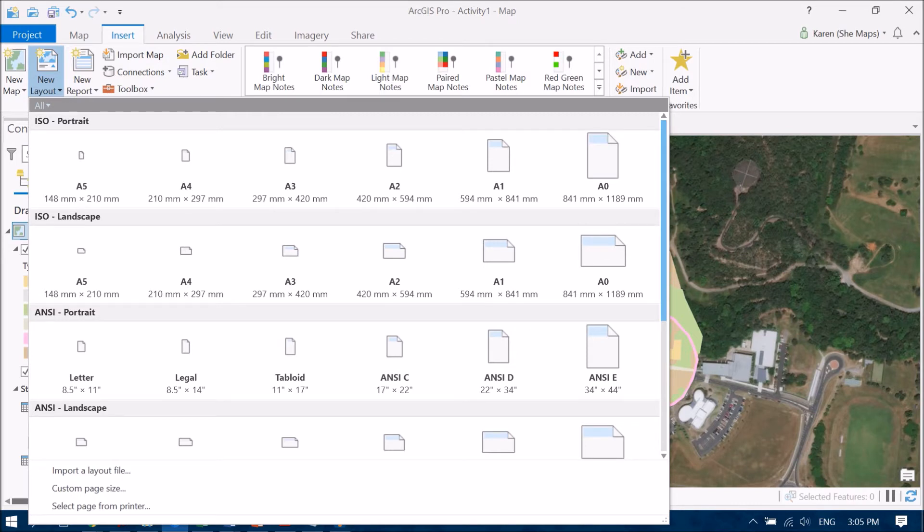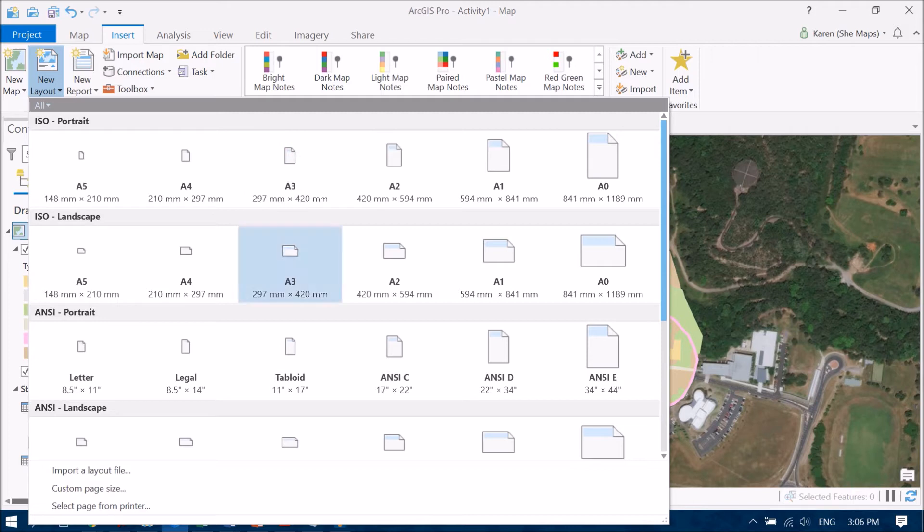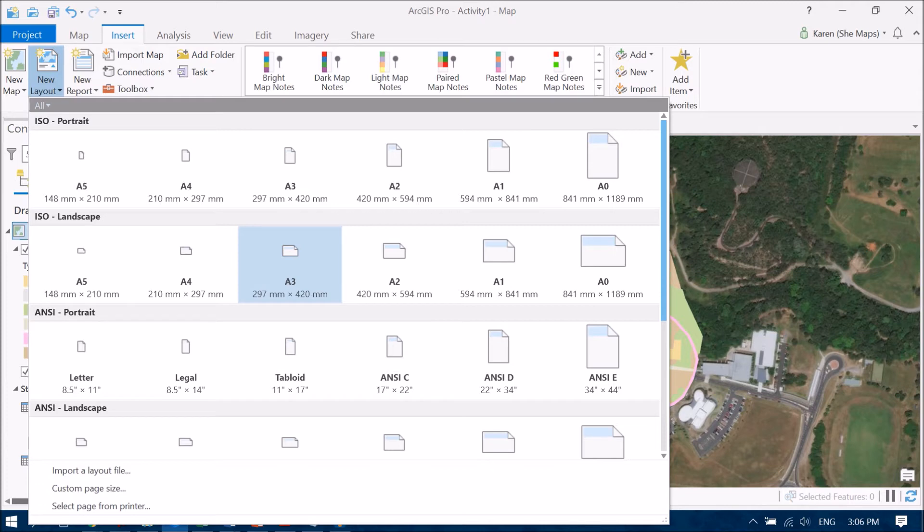Do we want a portrait orientation? So where it's up and down the page as opposed to a landscape which is long ways. Now this is going to depend on what it is that you're creating the map of. So if I have a look at my JCU campus here it's sort of a little bit more long ways as opposed to up and down. So I'm going to create the A4 landscape map here.